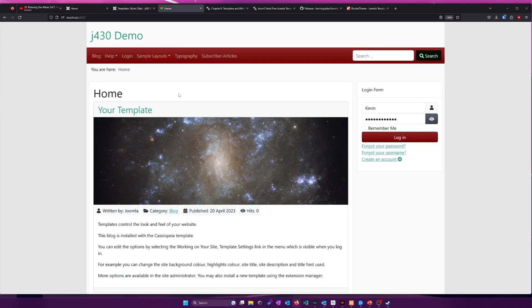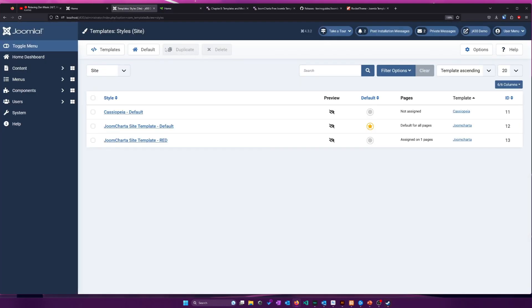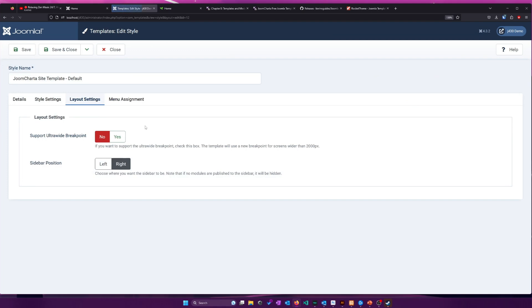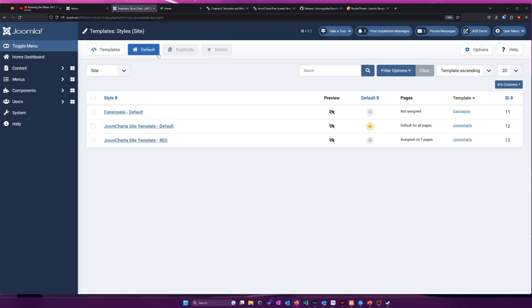Okay, well, I believe I've covered pretty much everything I wanted to discuss about templates. Basically, you just find when you think looks nice, install it, set it as your default, and then go into the style settings and play around until you have something that you know, you kind of like. Thanks for watching. Take care. Bye.